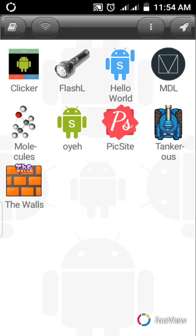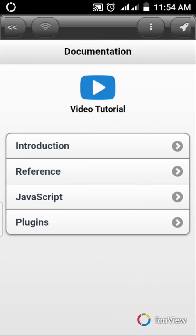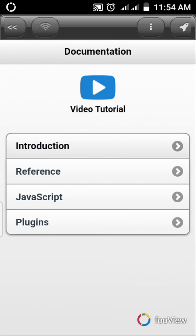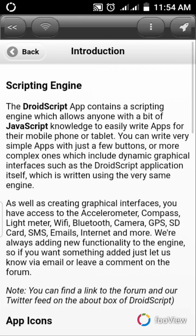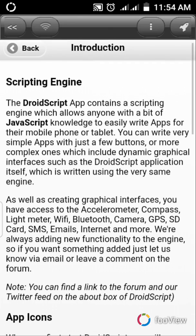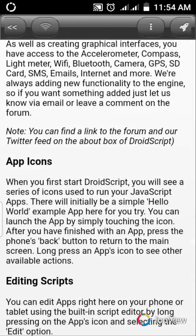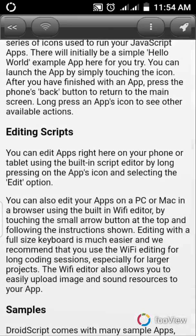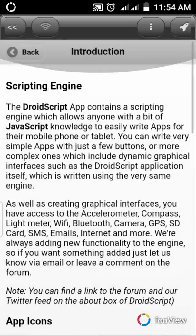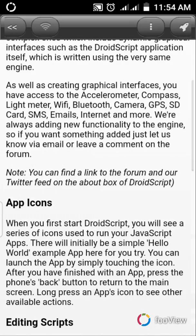And the next is this one. You see Documentation, Video Tutorial, Introduction, Reference, JavaScript, Plugins. Just click on the Introduction. You may be needing all these things if you have any knowledge, basic knowledge of this application.